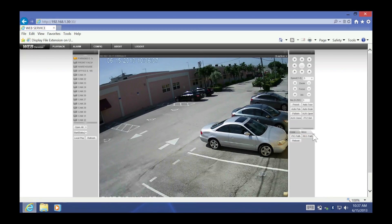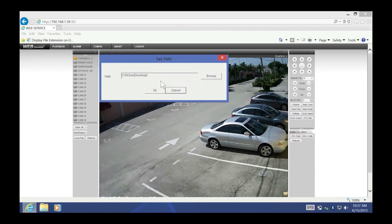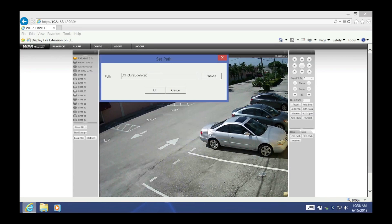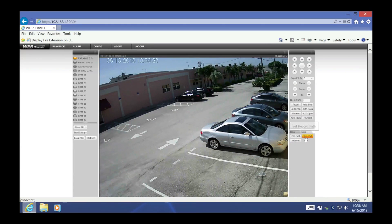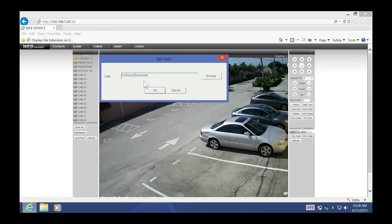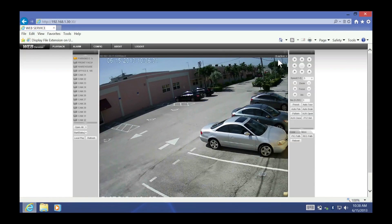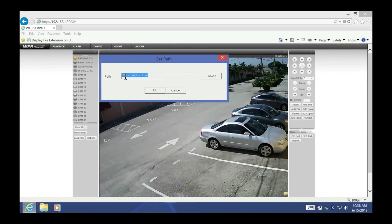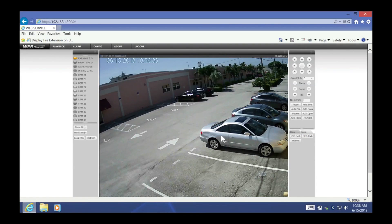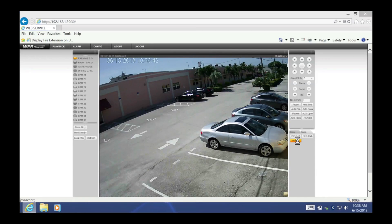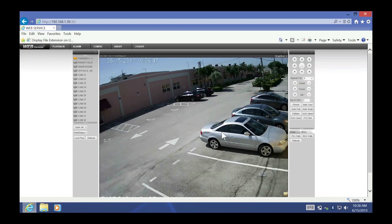If you want to reset the color settings, just click reset — it's pretty simple. Under the more options, you can choose where the snapshot pictures for a particular camera will go. By default they go to the C drive in a specific folder. You can change that path if you want, as well as the record path if you want to record a particular channel to your computer. You can also reboot the DVR from here — it will ask you to confirm, and as long as nobody is logged in at the DVR itself, you will be able to do so.